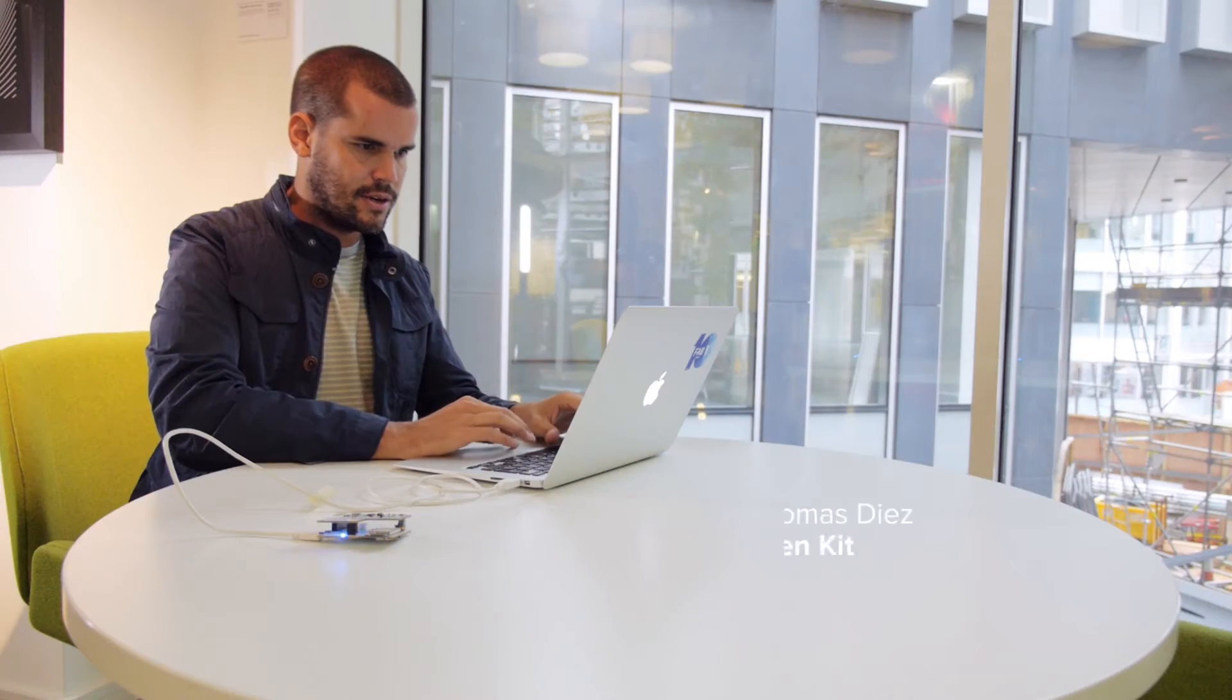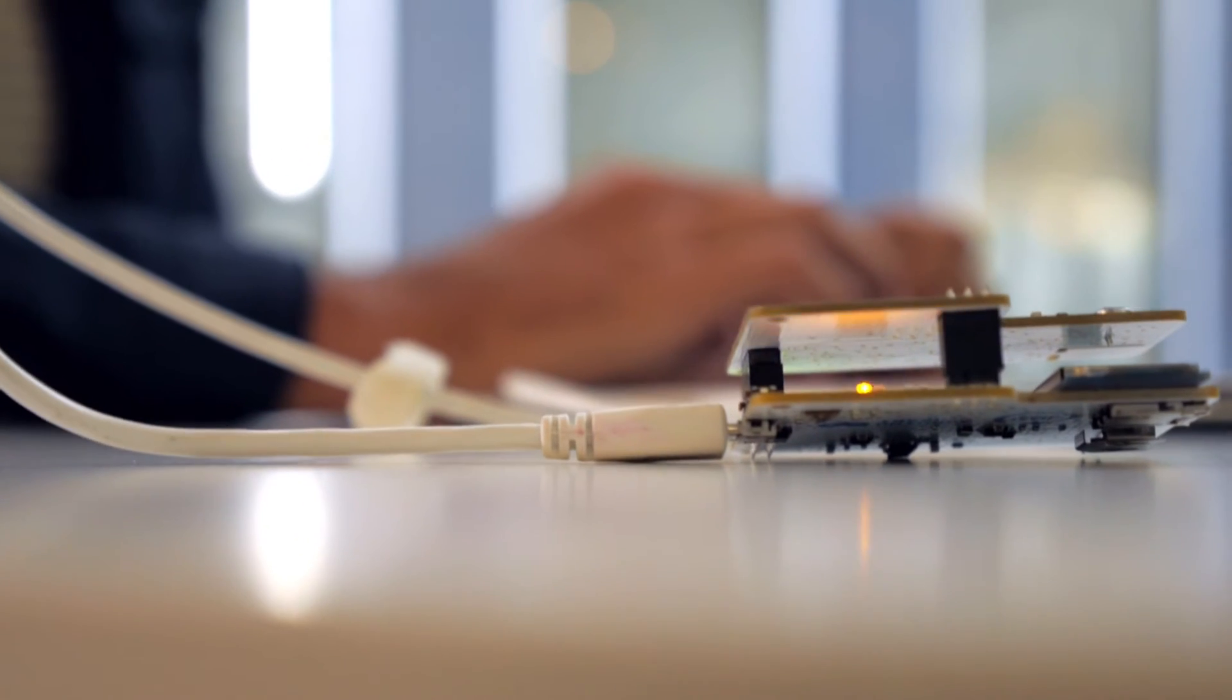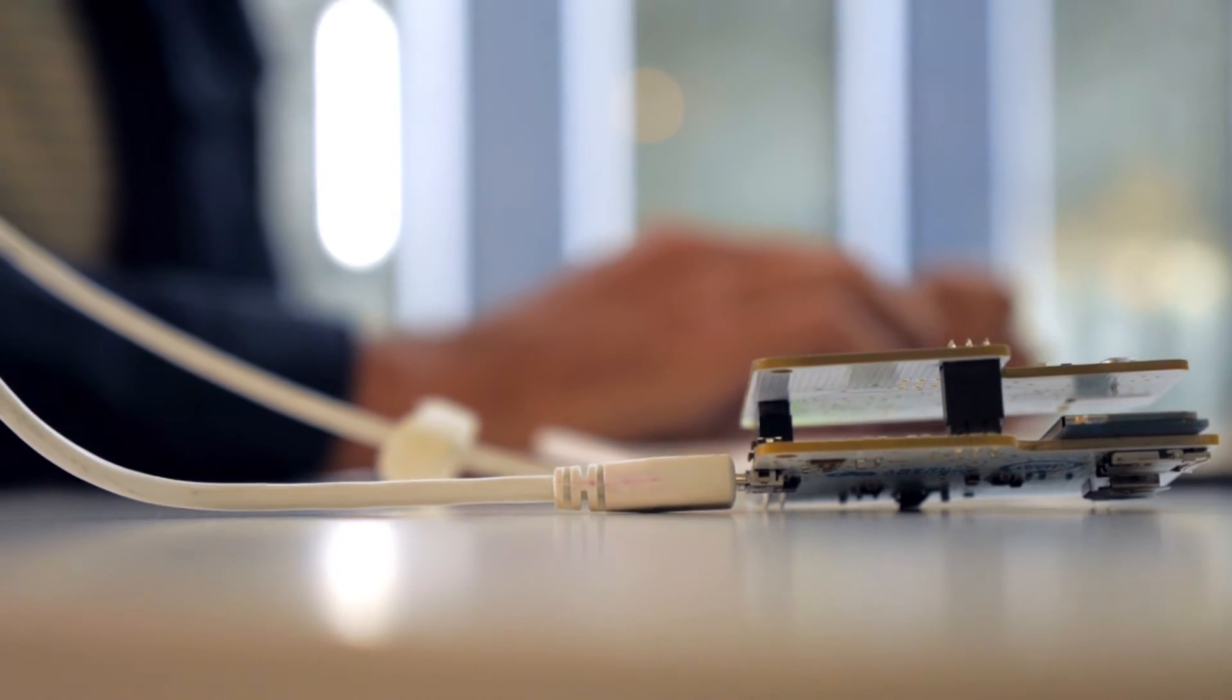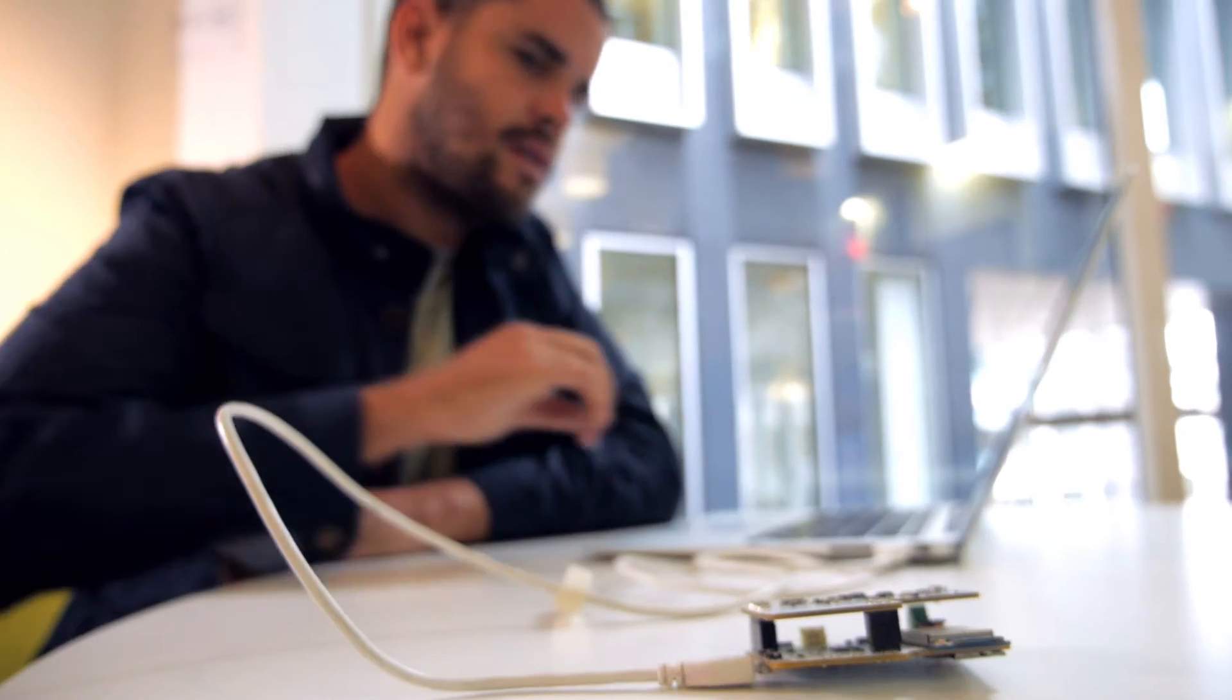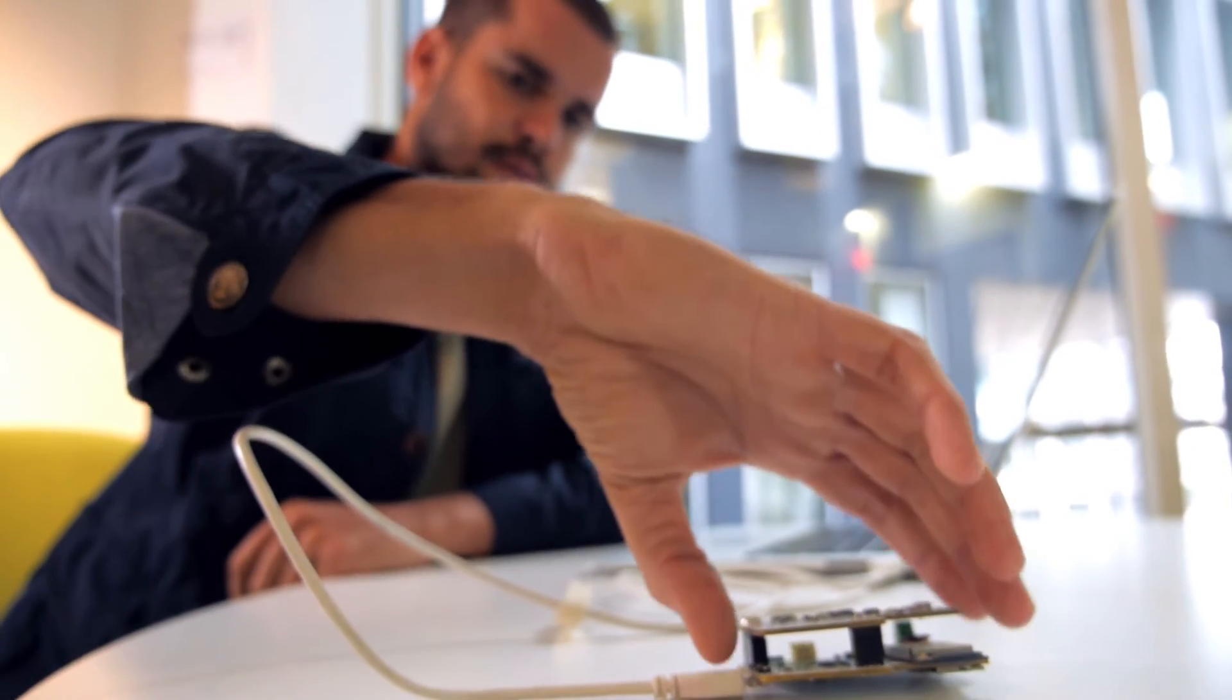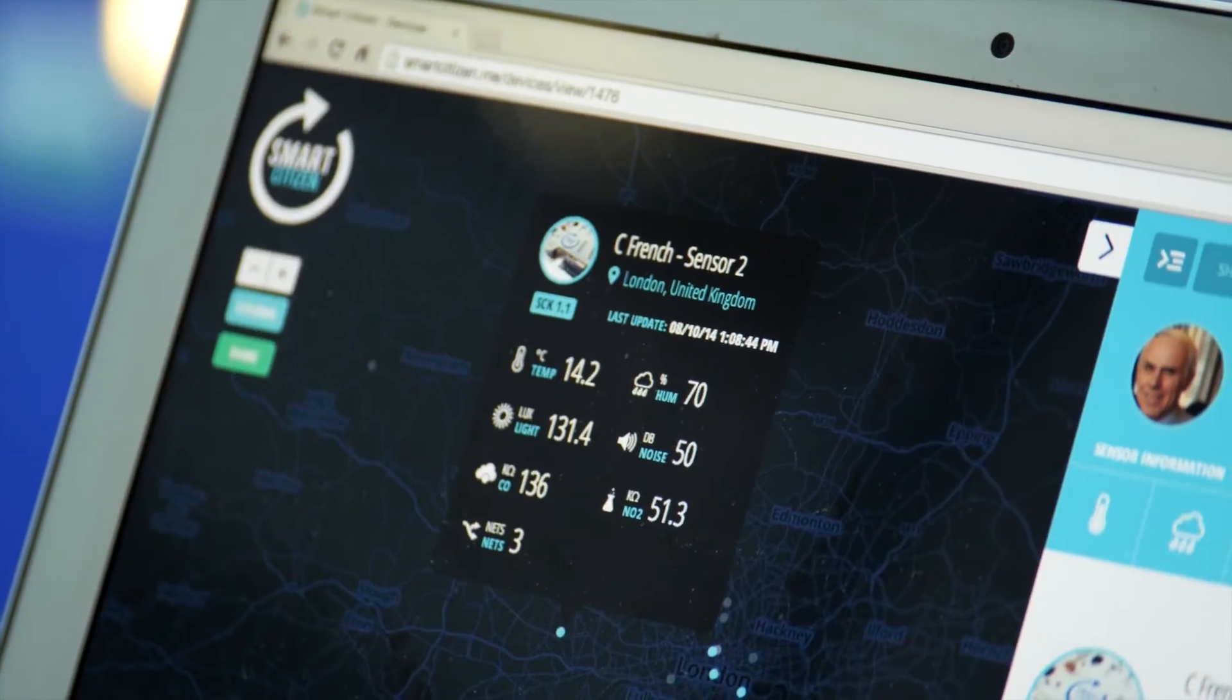I'm Tomas Diaz, I'm one of the co-founders of Smart Citizen. Smart Citizen is both hardware and software tools for people to capture environmental data in the city and share it with other citizens.